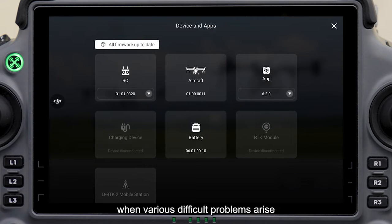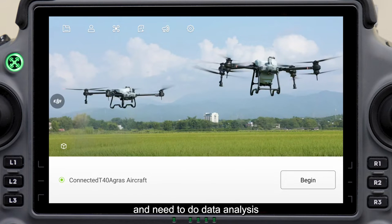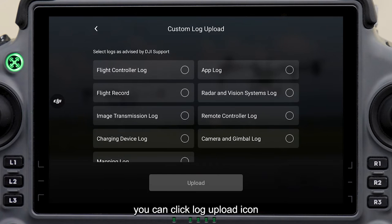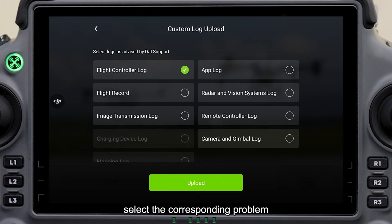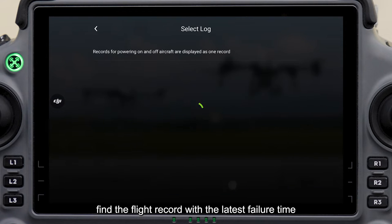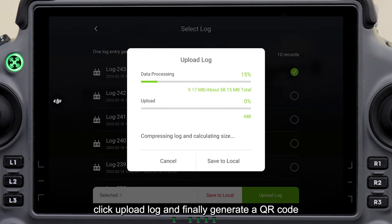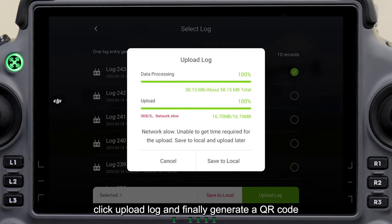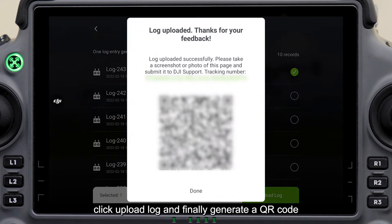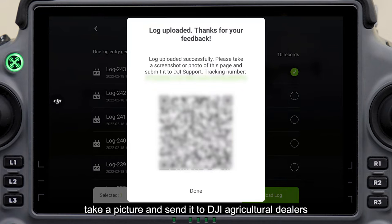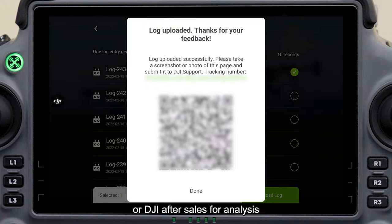When various difficult problems arise and you need to do data analysis, you can click the Log Upload icon. Select the corresponding problem according to the prompts. Find the flight record with the latest failure time, click Upload Log, and finally generate a QR code. Take a picture and send it to DJI Agricultural Dealers or DJI After Sales for analysis.